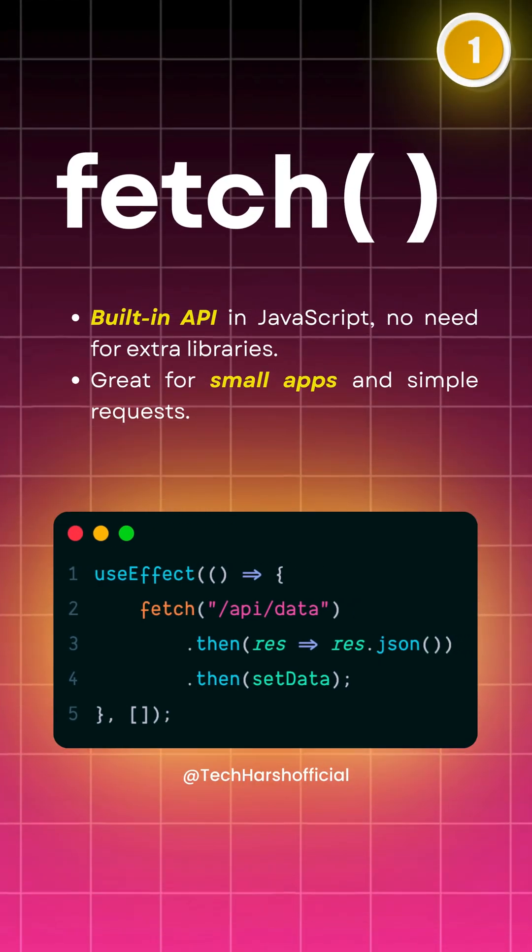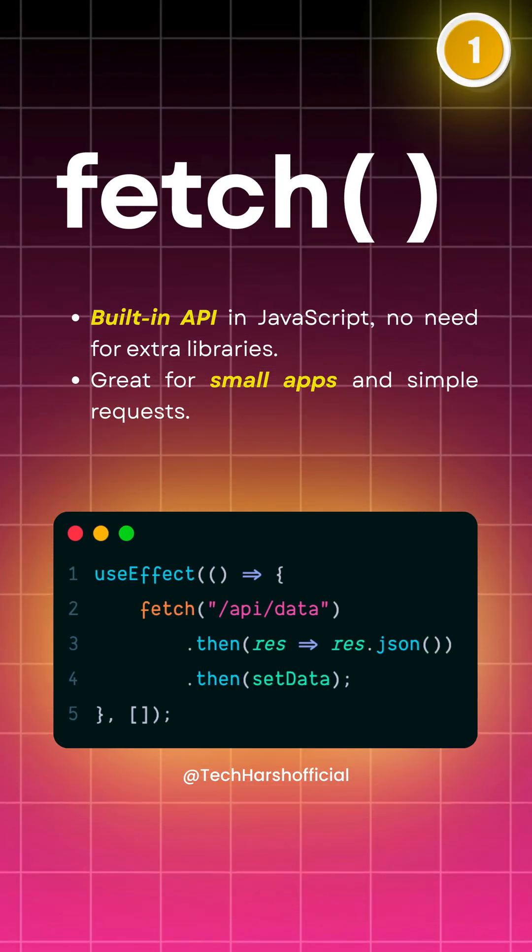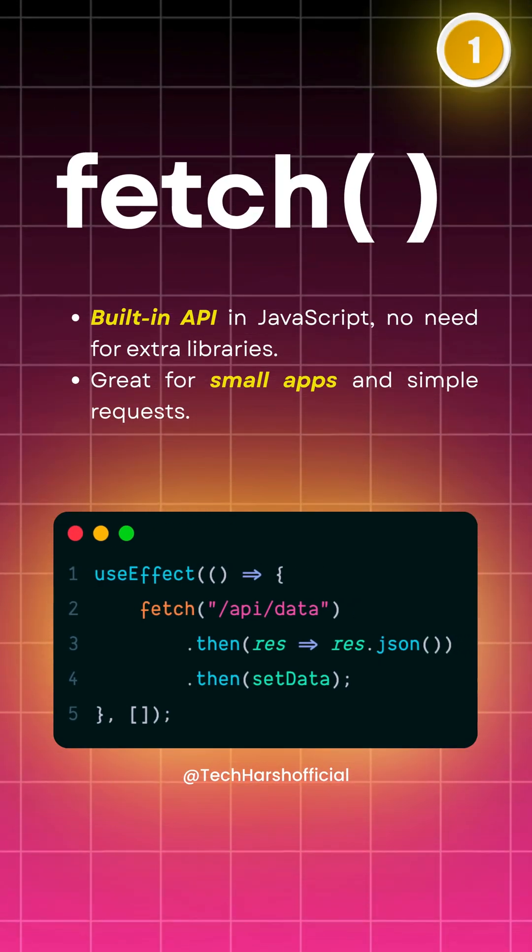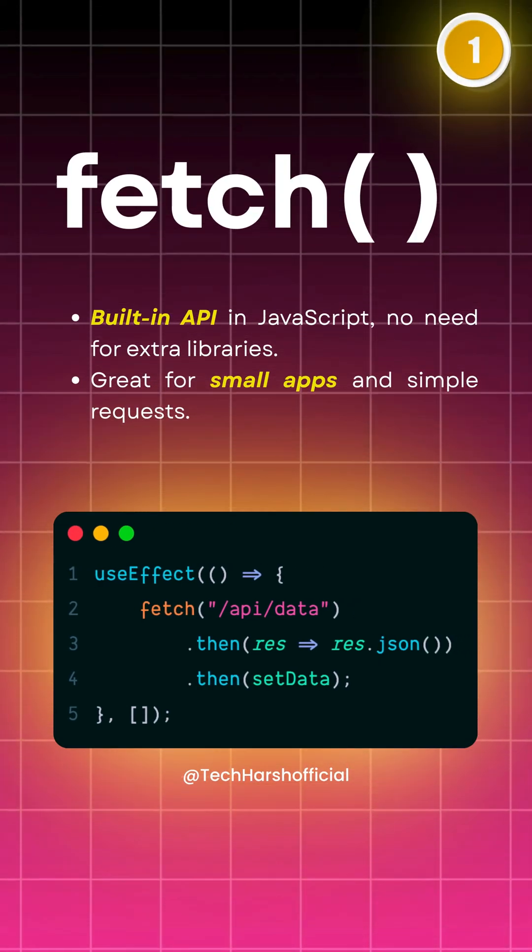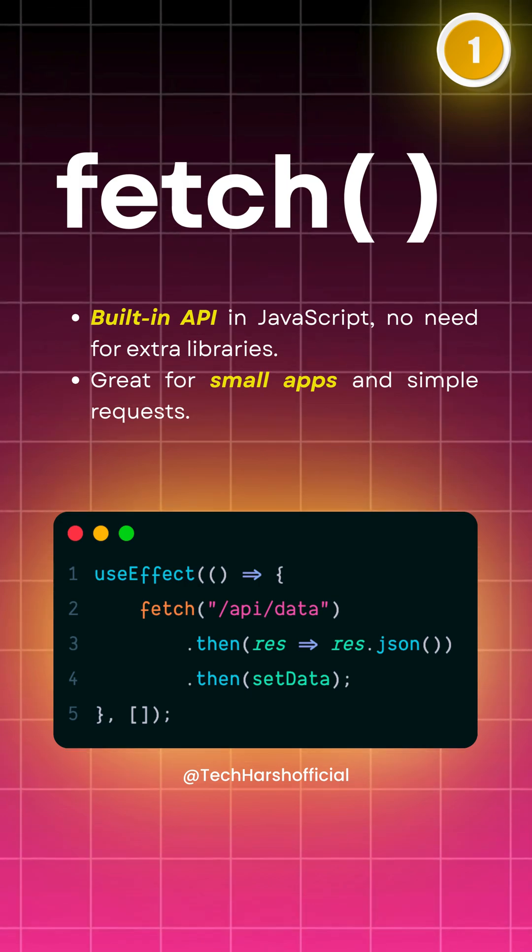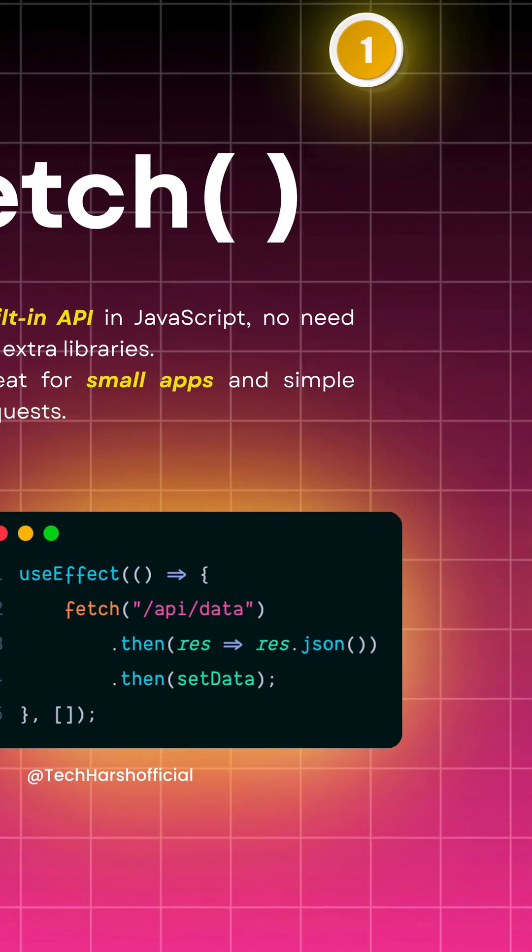First up, the classic fetch. It's built right into JavaScript and works great for small apps. No extra libraries needed. Simple and effective.